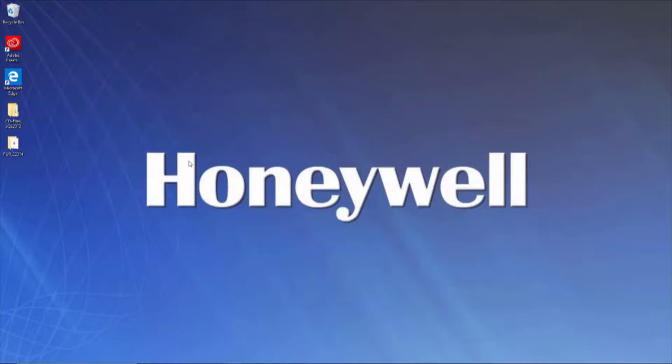For the purposes of this video, we will have the Compass Installation Wizard also install SQL 2012.